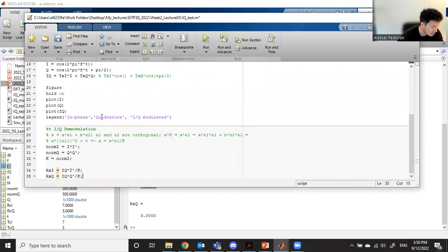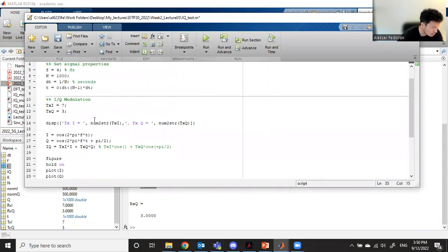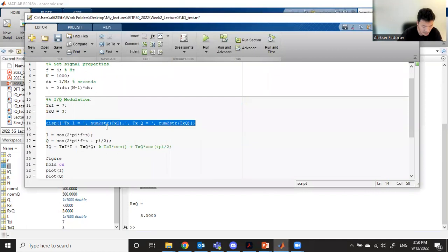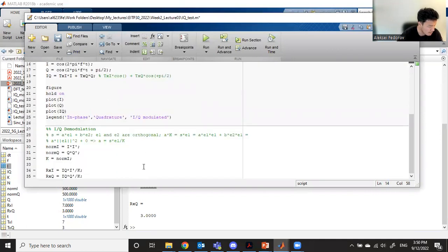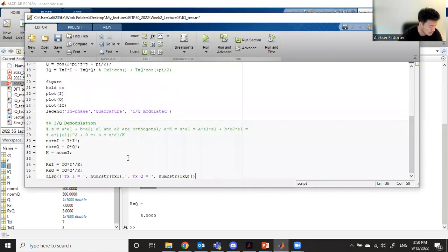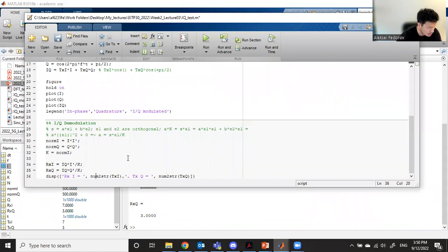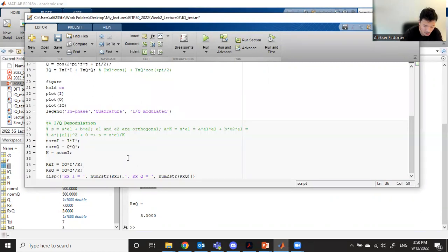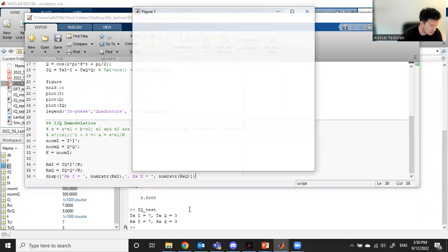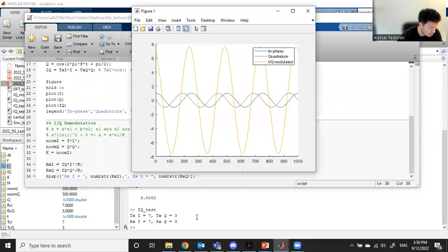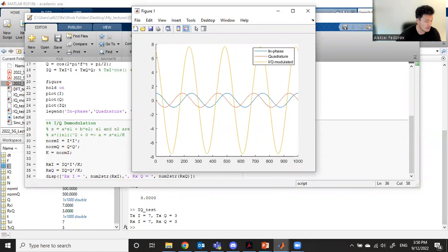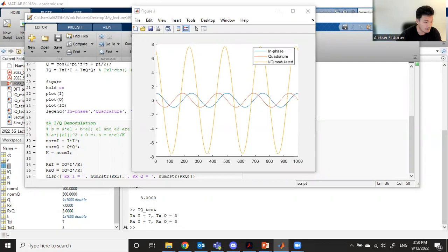Let's go further and display them. For displaying, we can just copy paste this one and change TX to RX. Finally, you should get what you need. Thank you very much for your attention and see you next time.